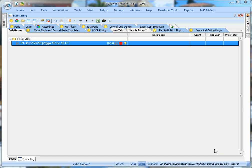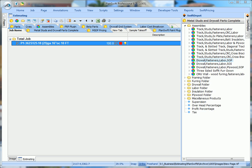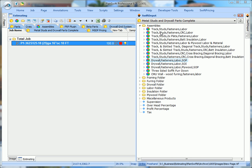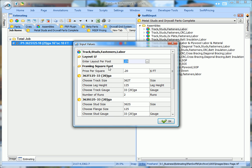Now we're going to go over and drop in our assemblies. We're going to use track, studs, fasteners, and labor. That's all that's called out in this wall. The layout, linear foot, you can put anything you want to pay in here. Say you want to pay 30 cents a foot, put 30 cents in there. Framing square foot price, if you want to pay a quarter, put 0.25 cents. You change this to whatever you want.